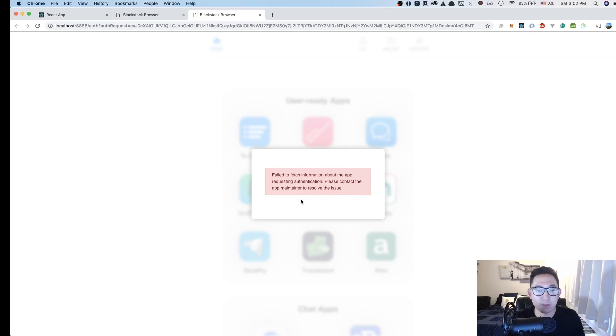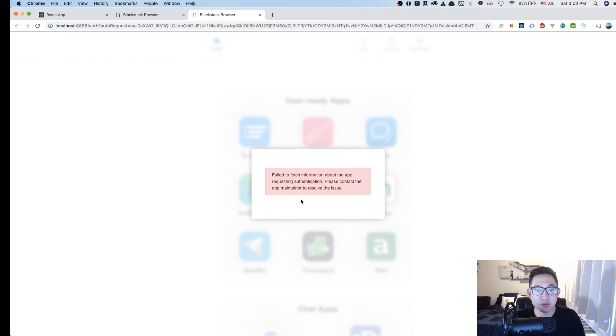For the next lesson, we're going to finalize the login functionality and also implement the sign up button. I hope this lesson was insightful and showed you a glimpse of the Blockstack.js library.